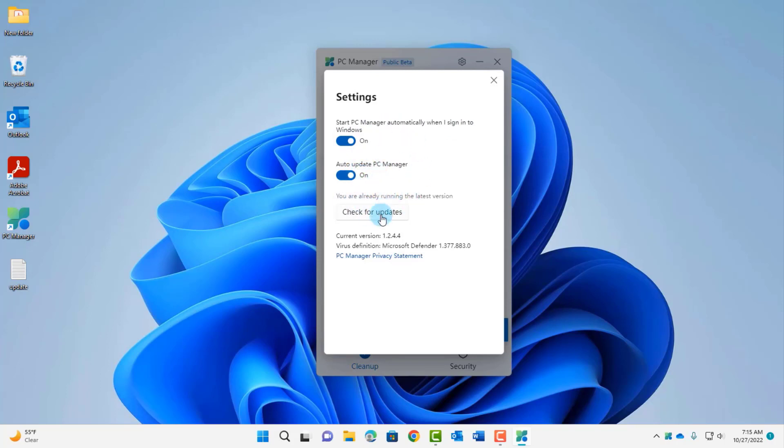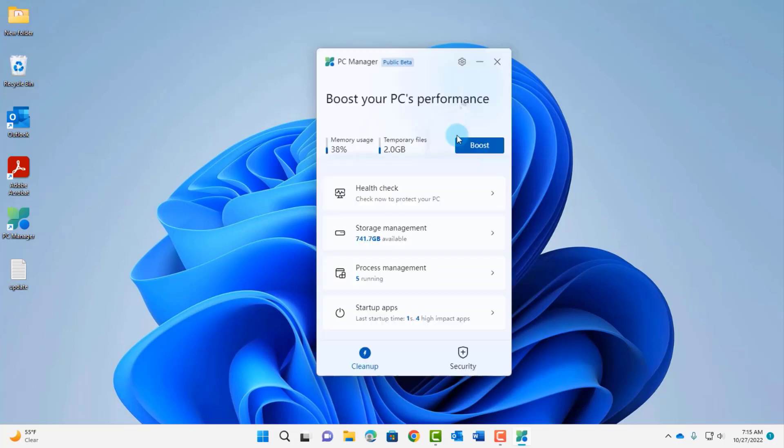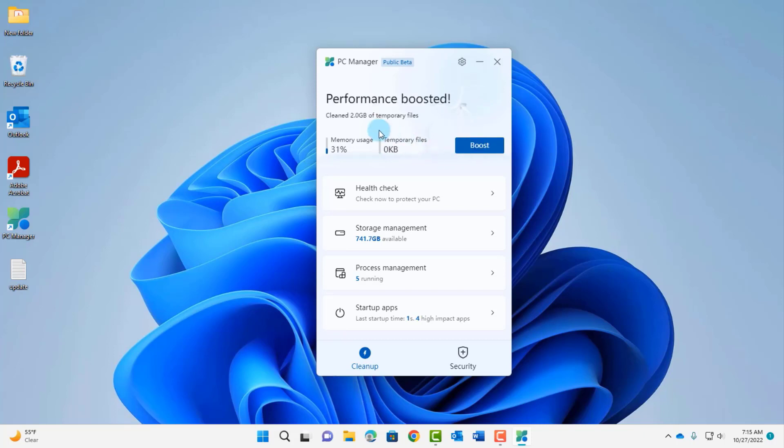Here there's a Boost button if I want to boost my PC performance. I can click Boost, I'm going to click on it and as you can see what happened, it cleaned two gigs of temporary files.